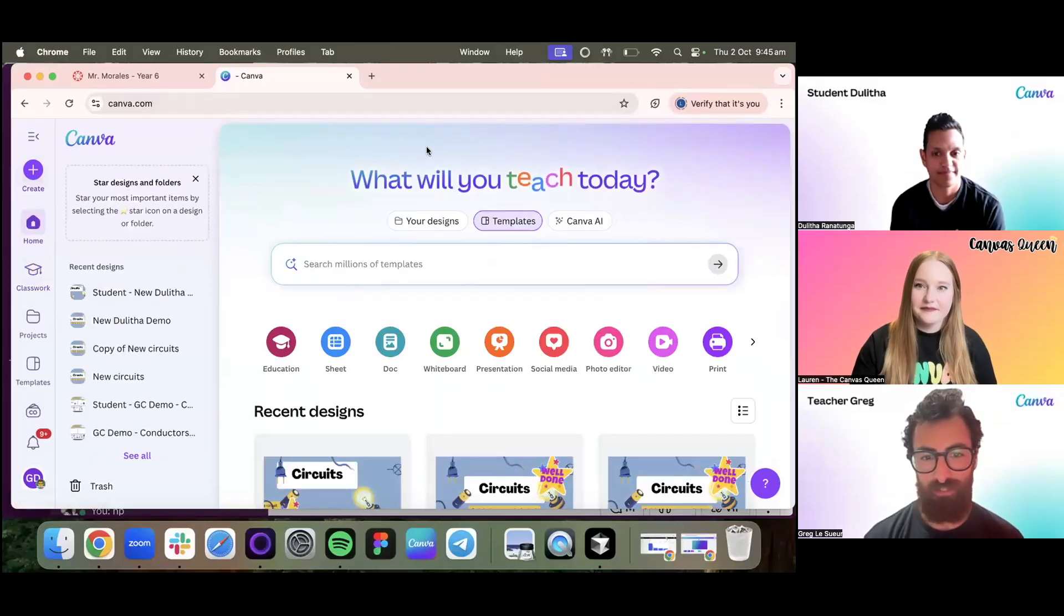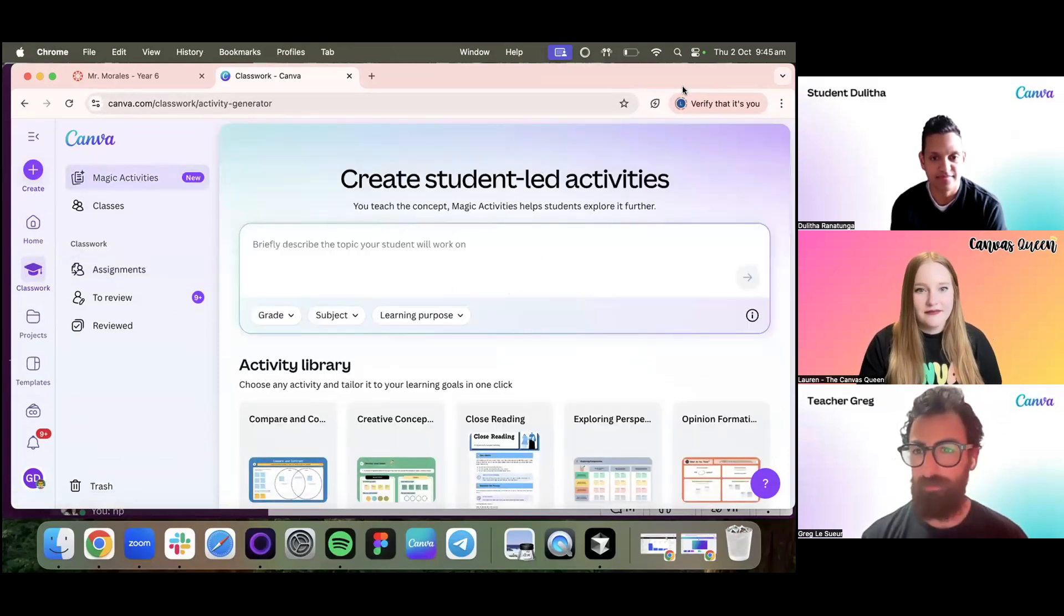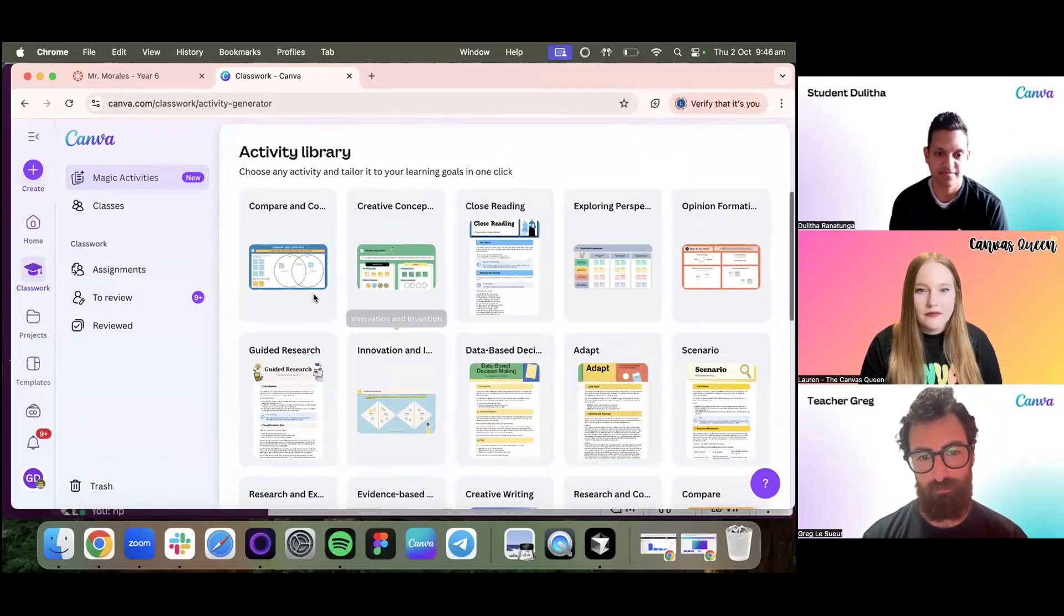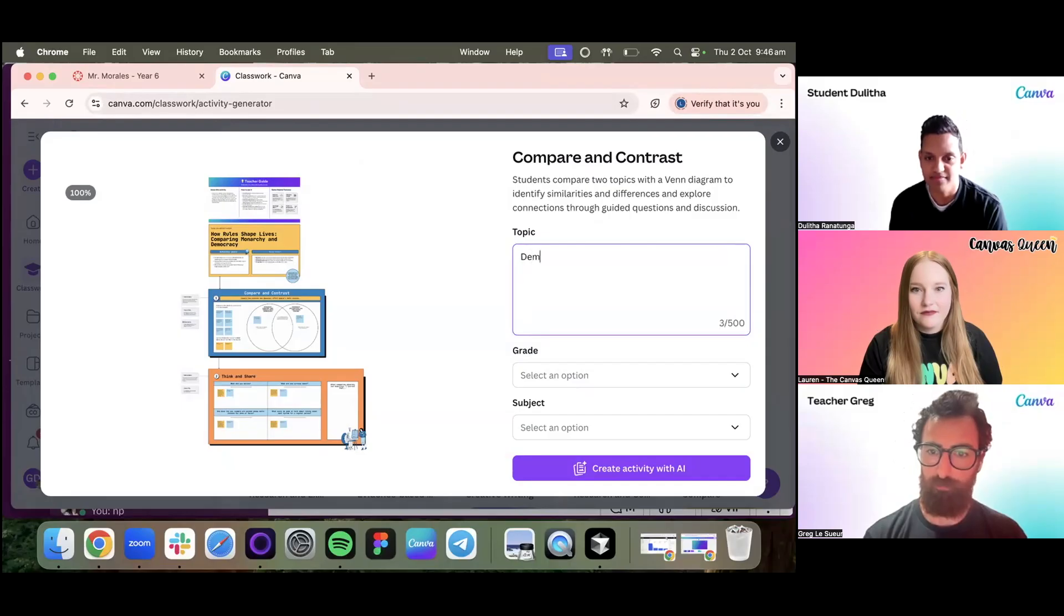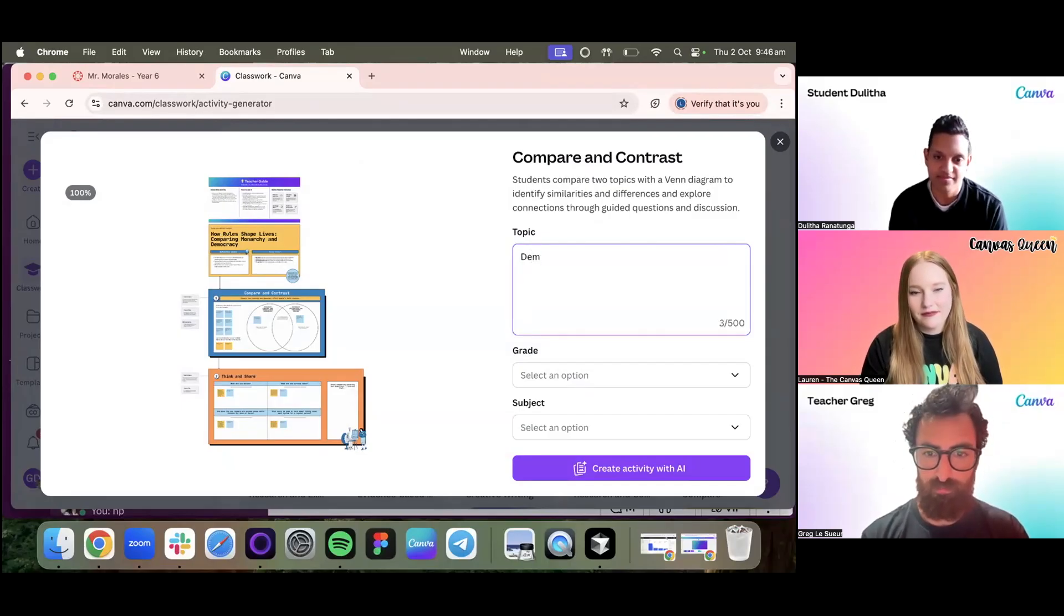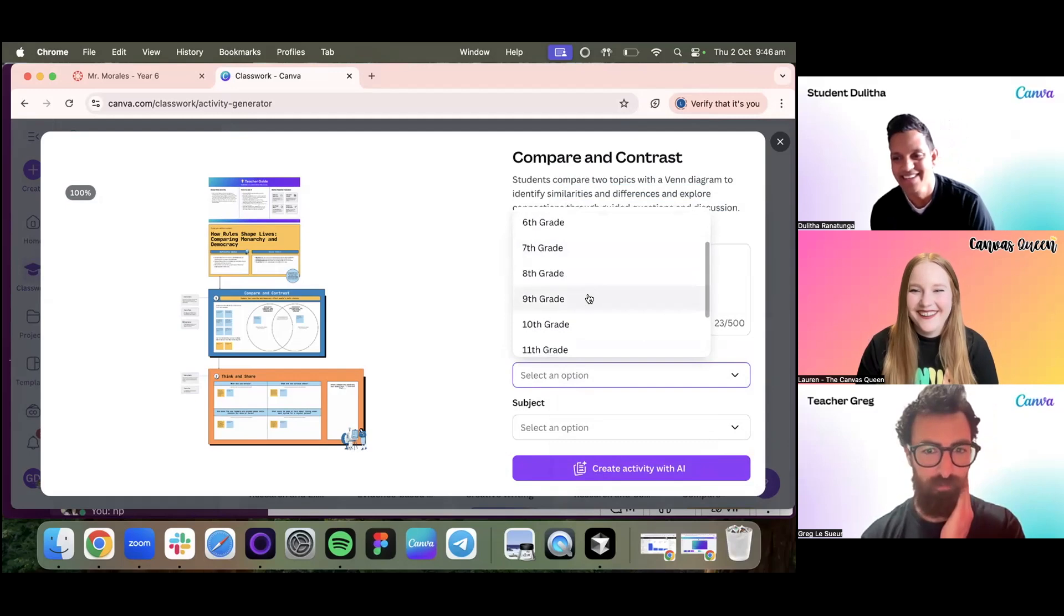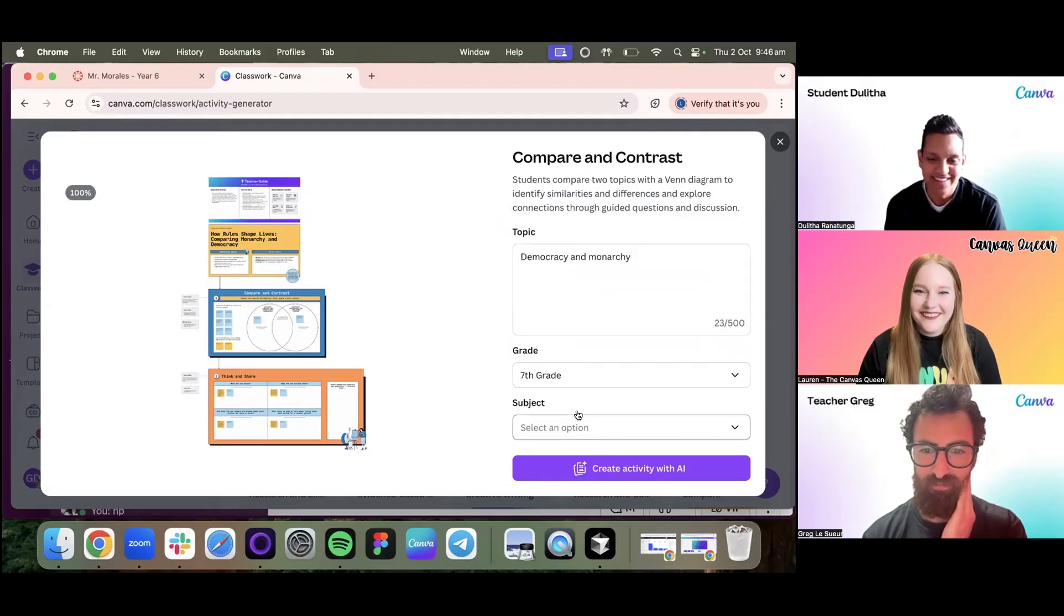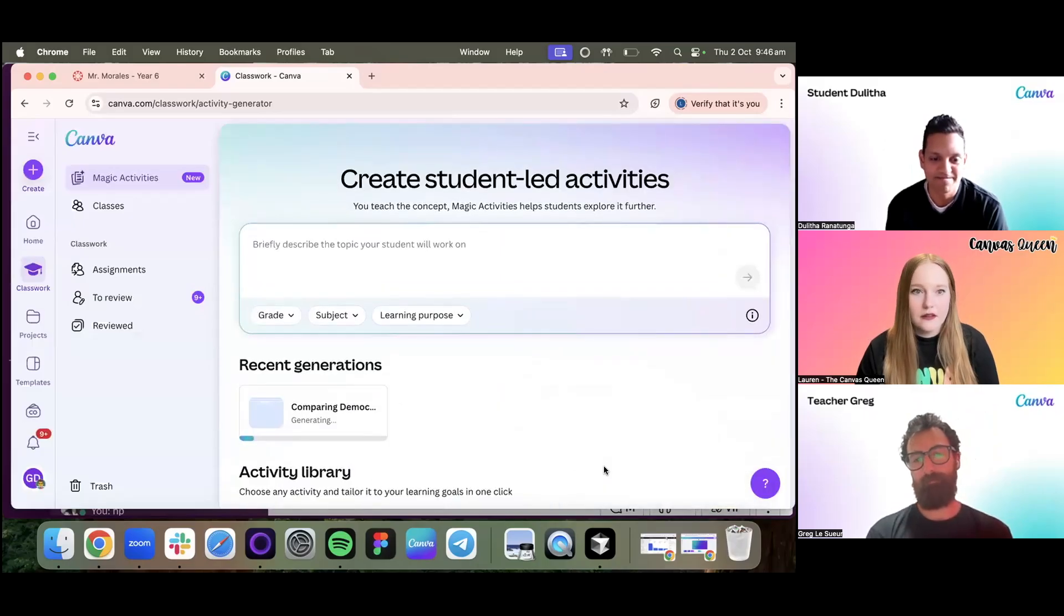I'm in a teacher account here. I'm going to navigate to Classwork because we need to have something that we can assign first. One of the new capabilities that we've been working on is something called Magic Activities. Let's do a compare and contrast. This is one of the favorite ones I will use. Let's say democracy and monarchy. We're going to get students to compare the differences between these two modes of government. Then we'll go grade seven and this is brilliant. We'll generate that.